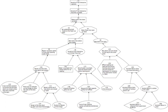Aristotle further discerned two modes of causation: proper causation and accidental causation. All causes, proper and accidental, can be spoken as potential or as actual, particular or generic. The same language refers to the effects of causes, so that generic effects are assigned to generic causes, particular effects to particular causes, and actual effects to operating causes.